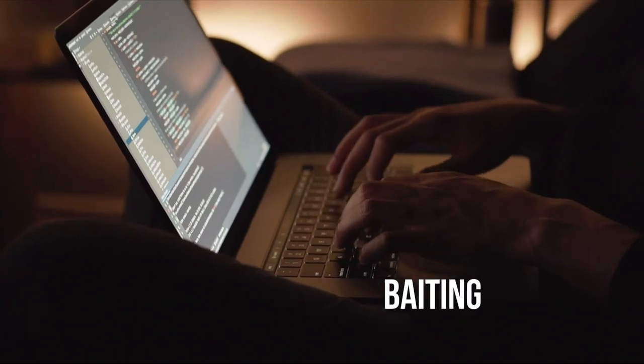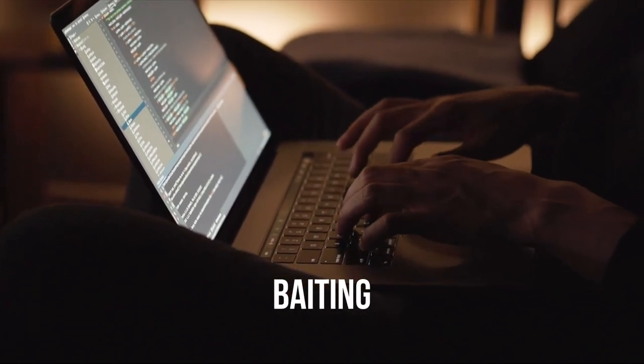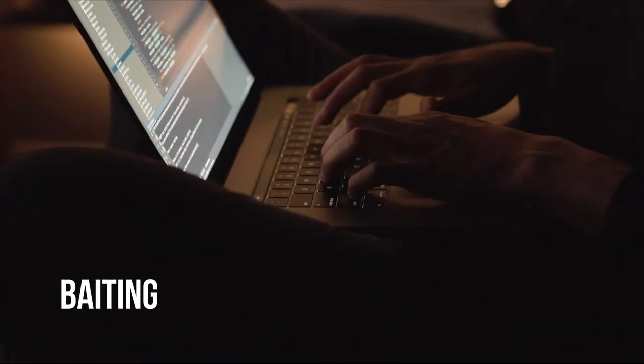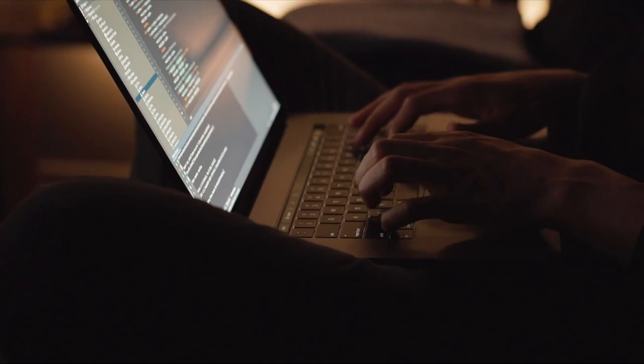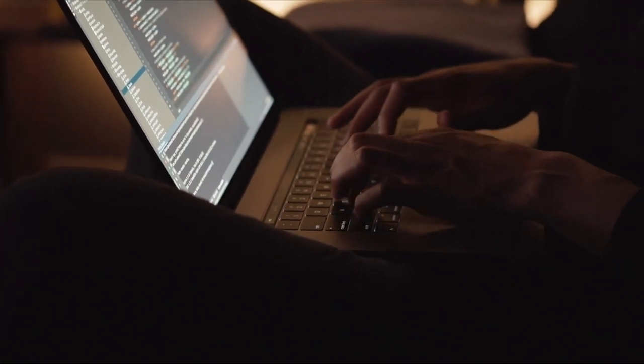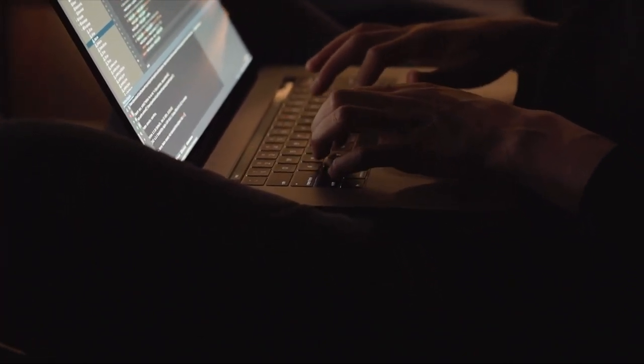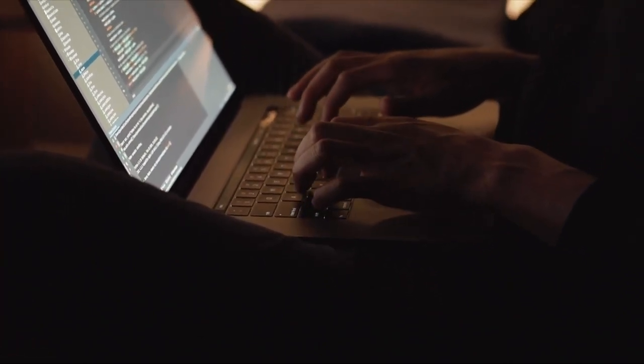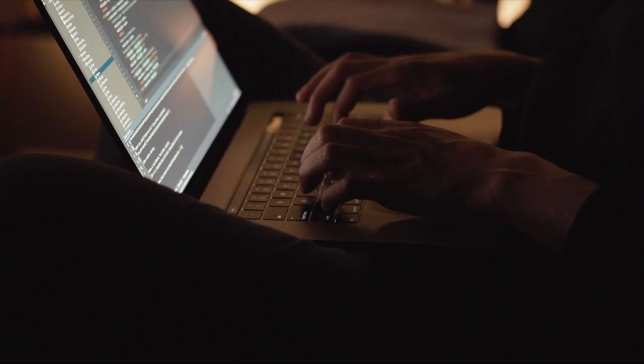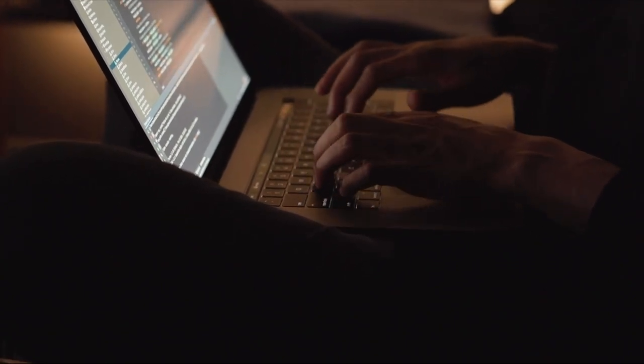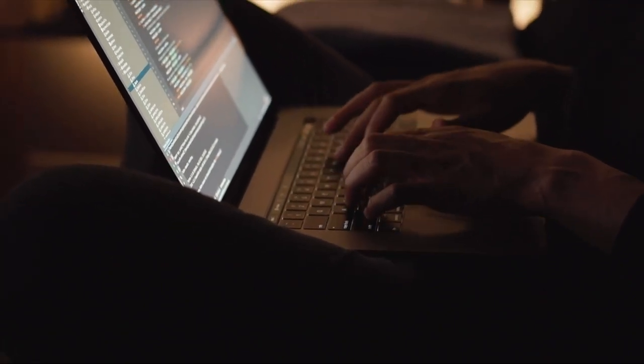Baiting. This technique involves luring users with an attractive offer to get them to disclose information. For instance, giving away a free USB drive loaded with malware and convincing the user to use it is a baiting attack.